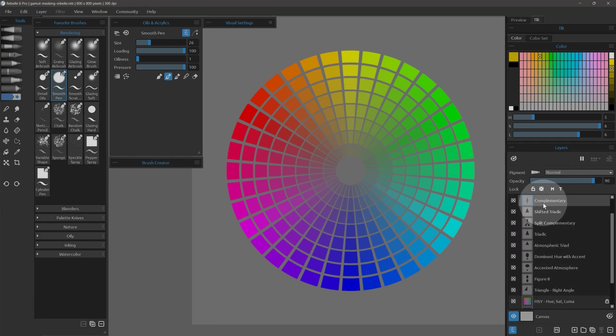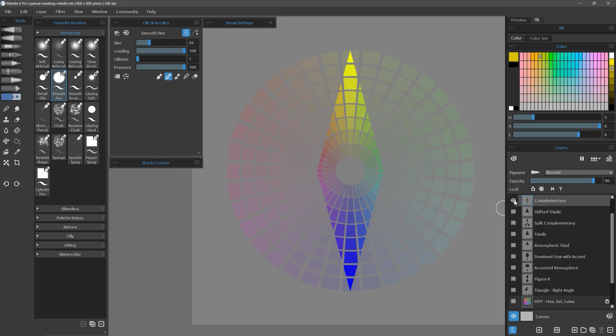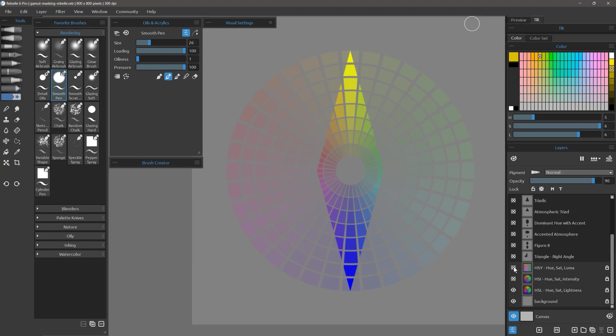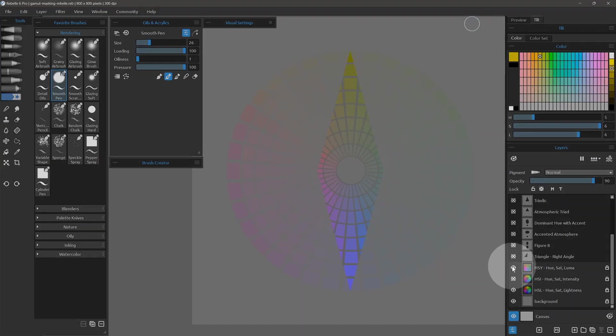Because I have a reference video that goes into detail about how to use color gamut masking, I won't say too much about the process, so let's just select the first mode which is complimentary by making it visible. Next, I will choose the HSY color mode by making it visible.